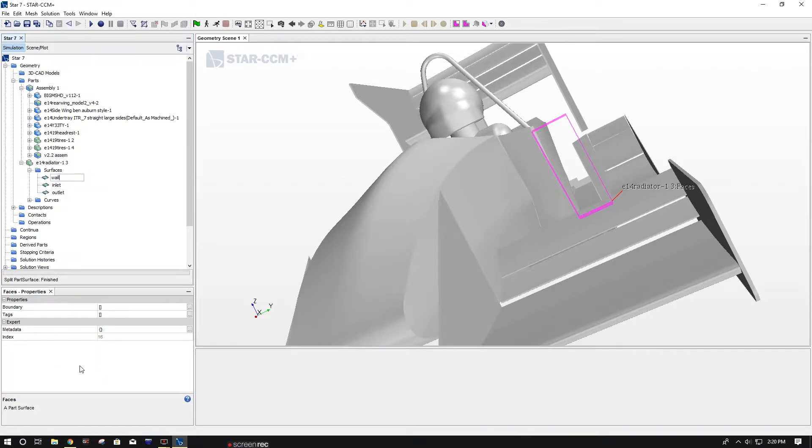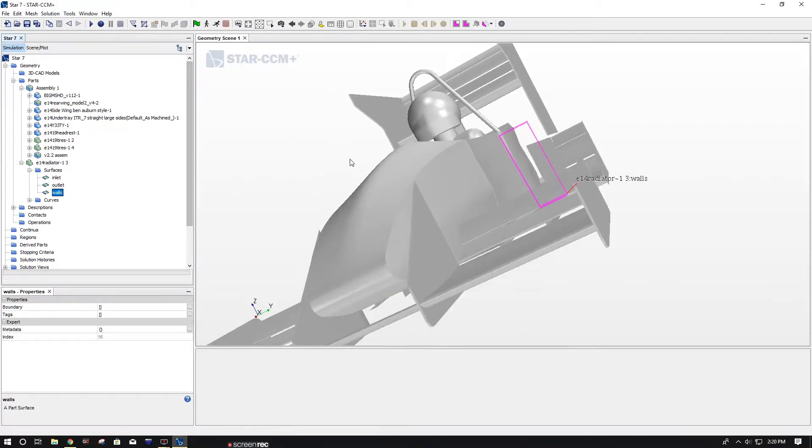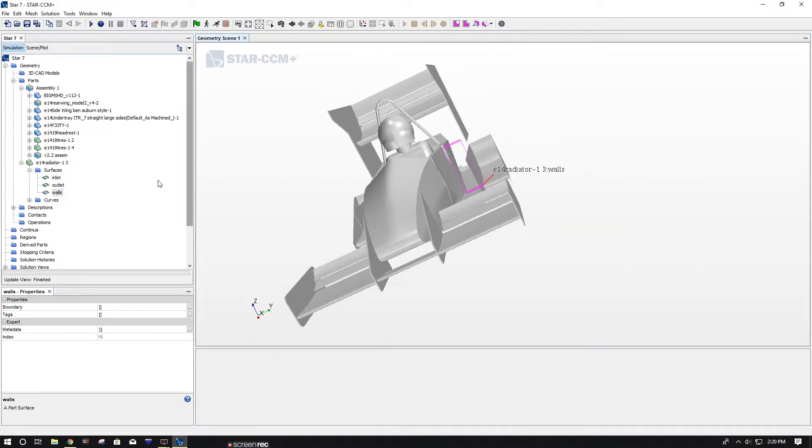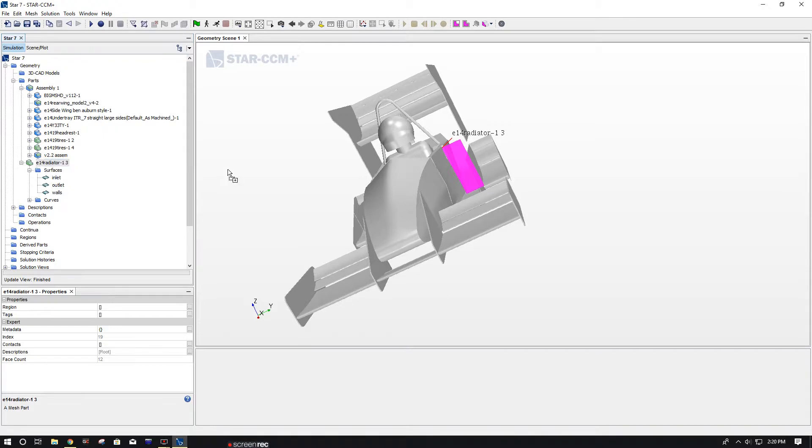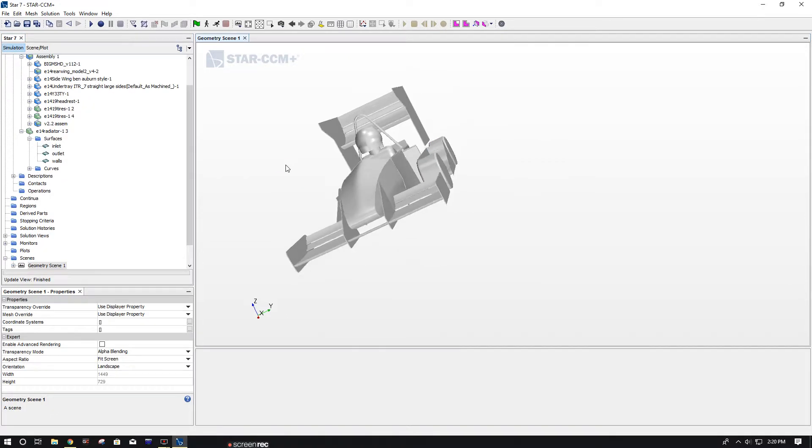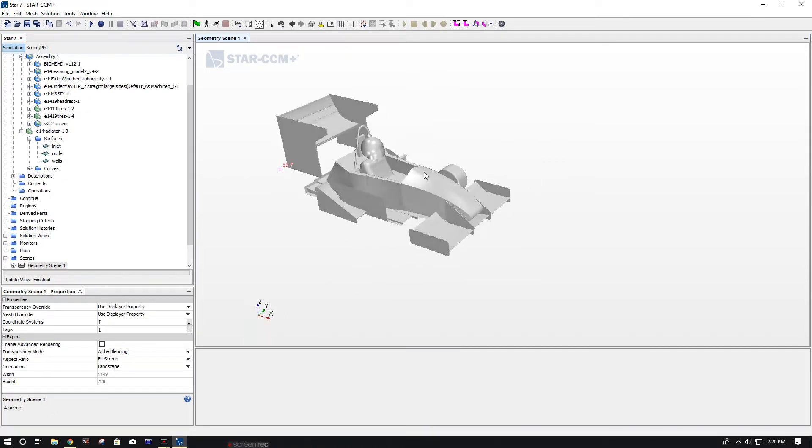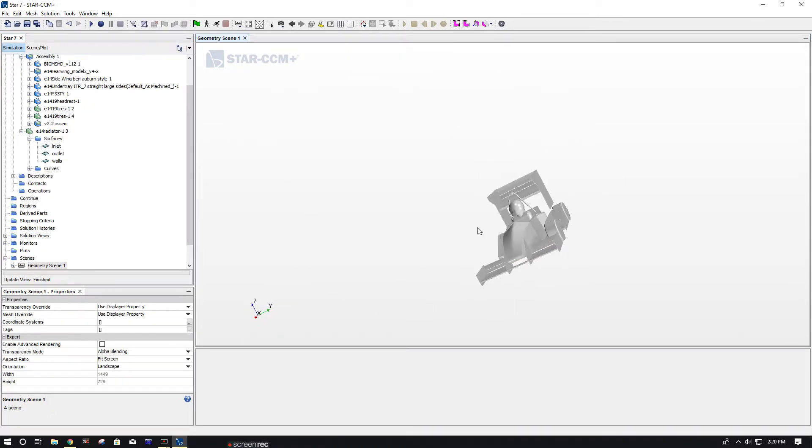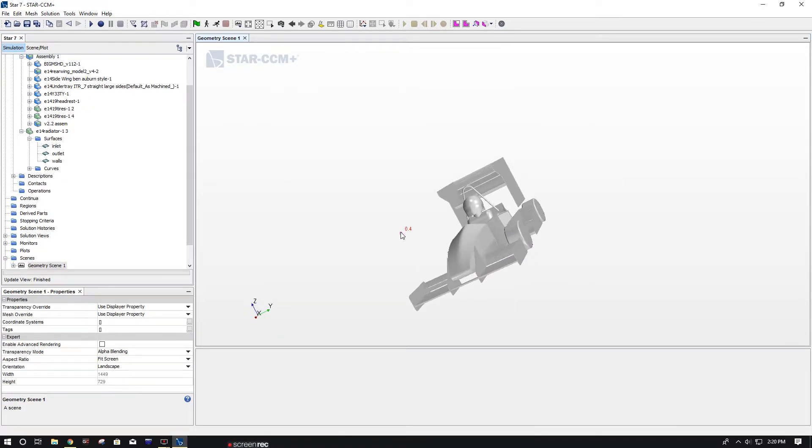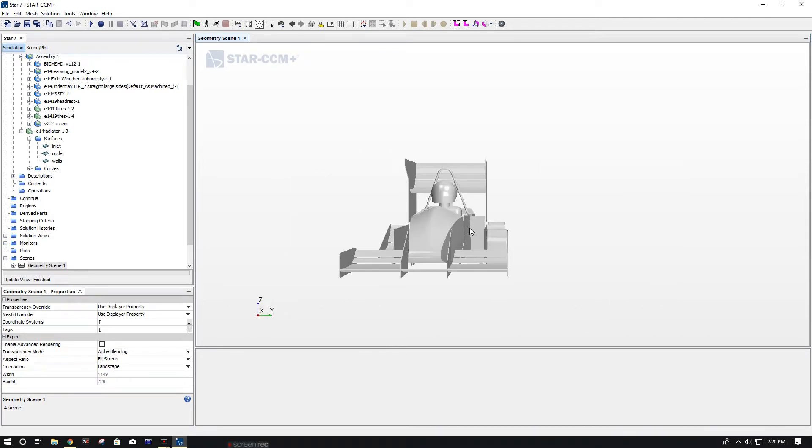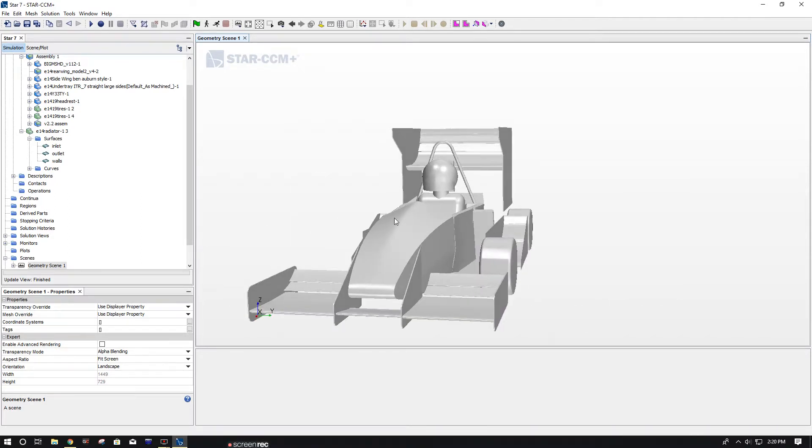Just renaming it the walls. Now you can just drag in your radiator and your tires into assembly or into your geometry so you can just visibly see it. And there she is.